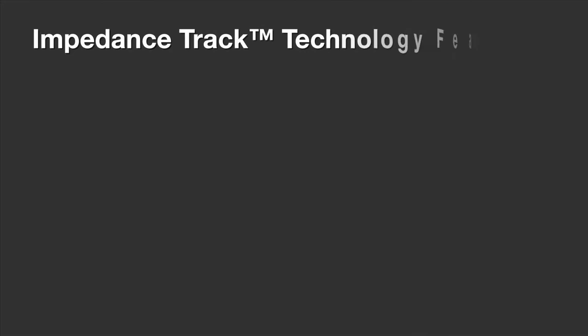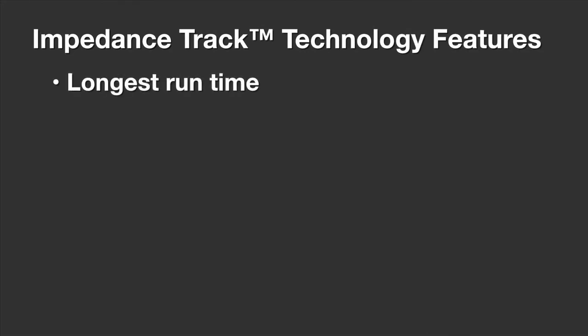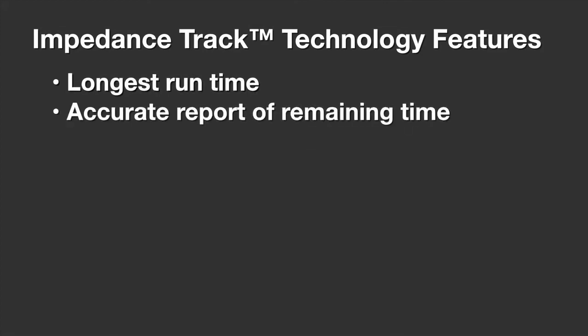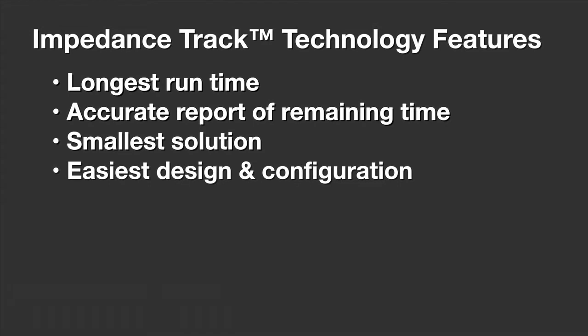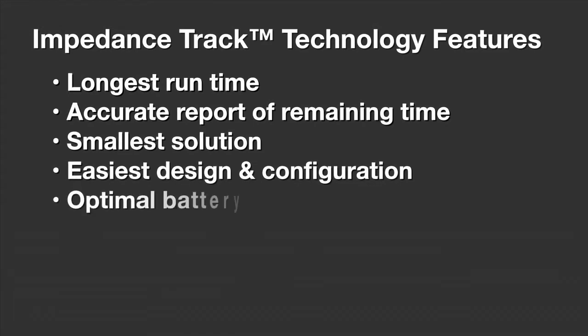This family of gauge products with impedance track technology features the longest run time for embedded and removable batteries, the most accurate report of remaining battery time, the industry's smallest solution size, allowing for easy design and the selection of optimal battery size.